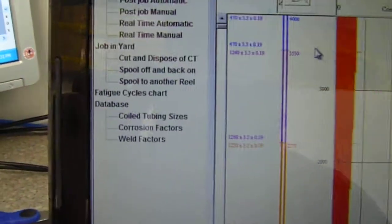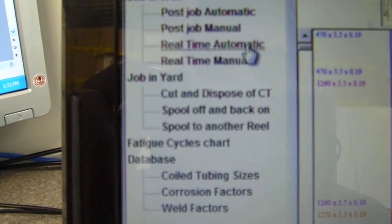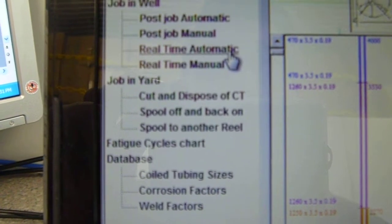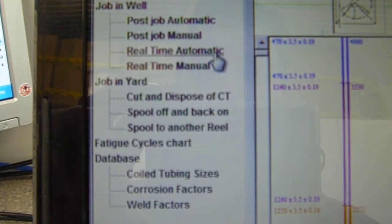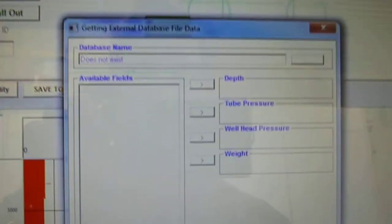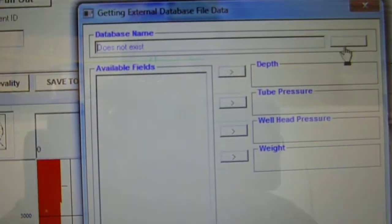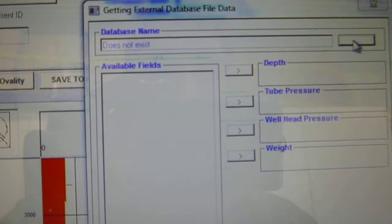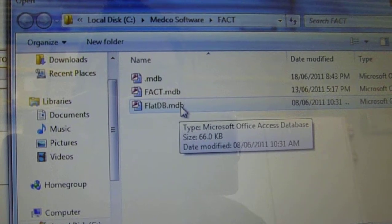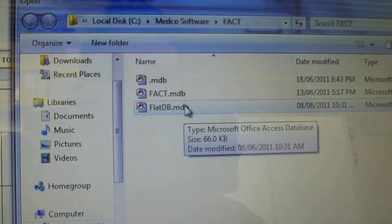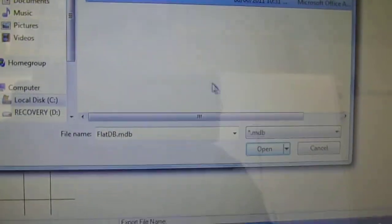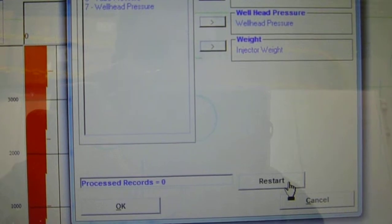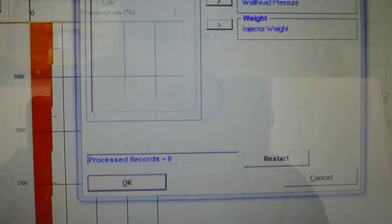Next step. We want to go to real time automatic to fire up the program and get it running. So it's going to track on the DKD from this point on. The next box, once we click real time automatic, we want to go find our flat DB file. So click on it. Our flat DB is going to be in our Medco file, under the C drive program files. Click on flat DB. Click open. Click restart. Click OK.